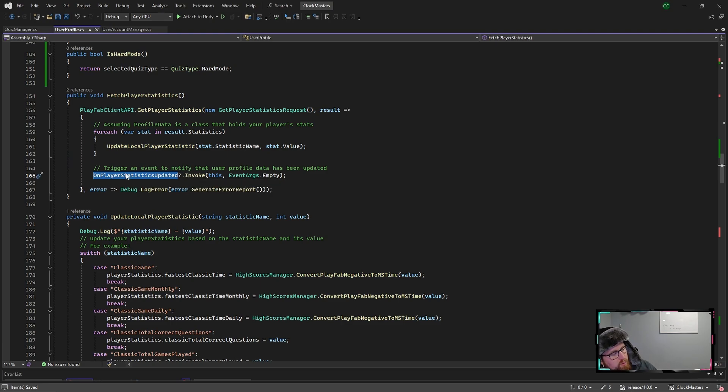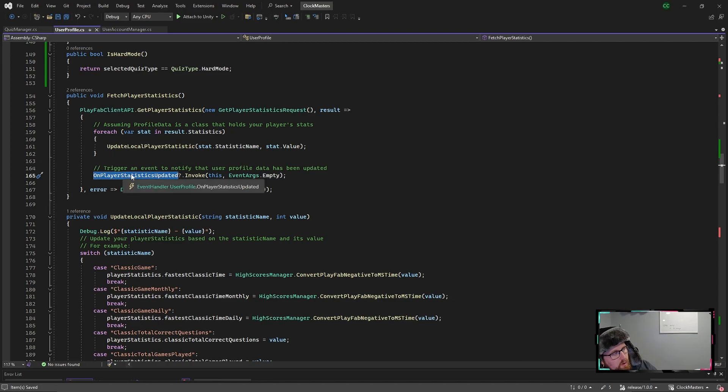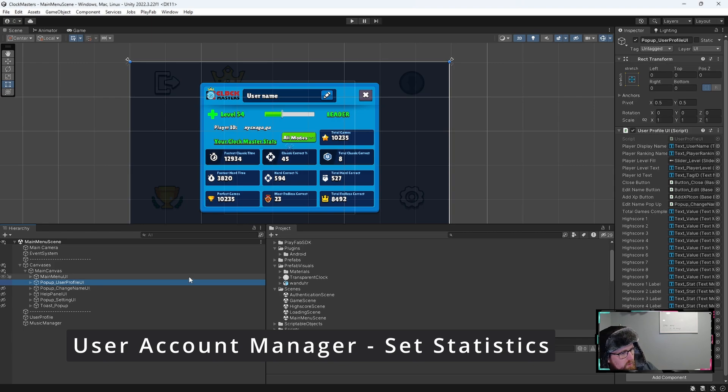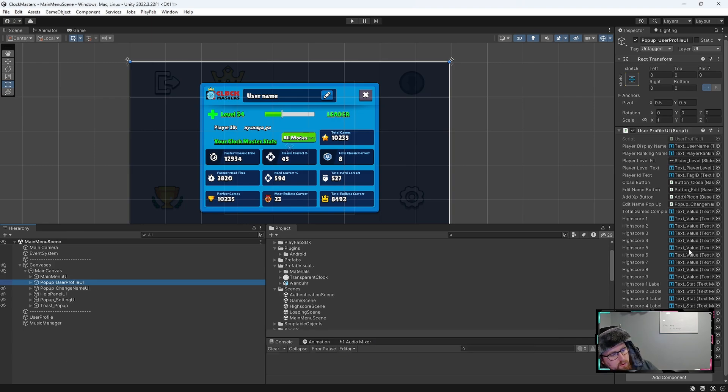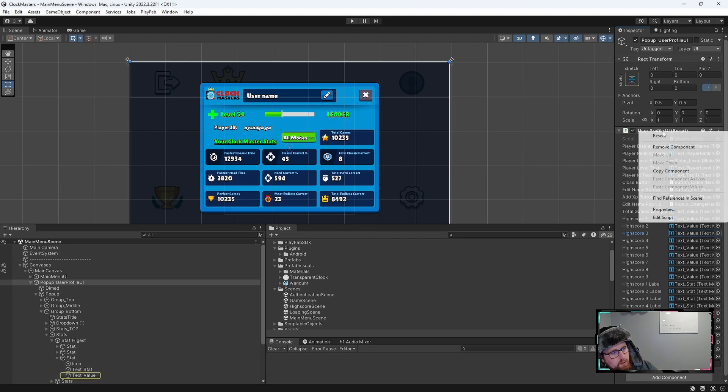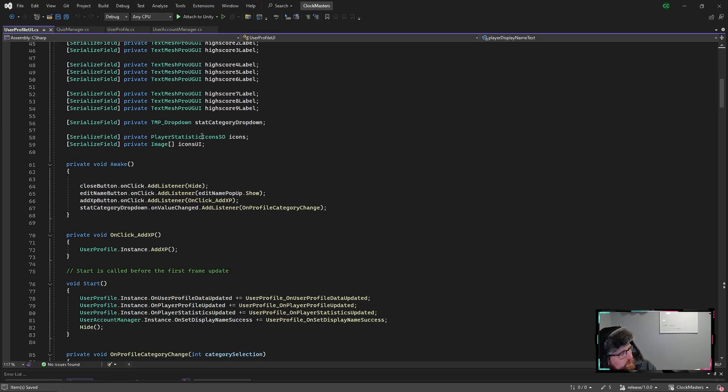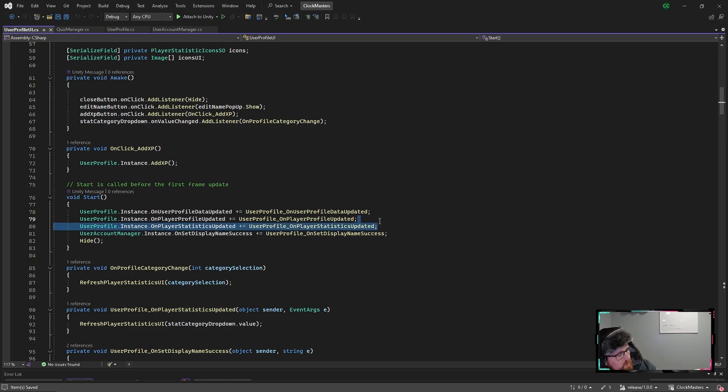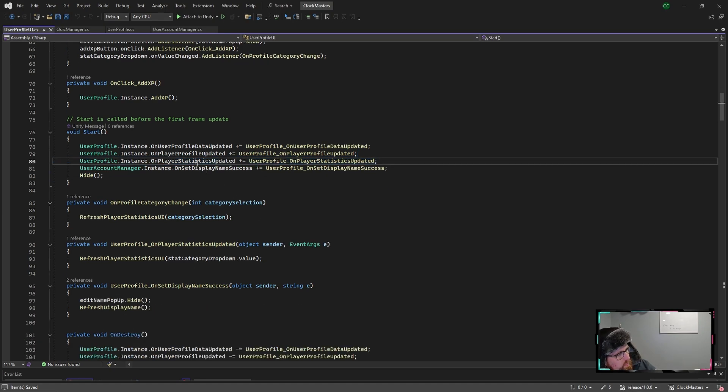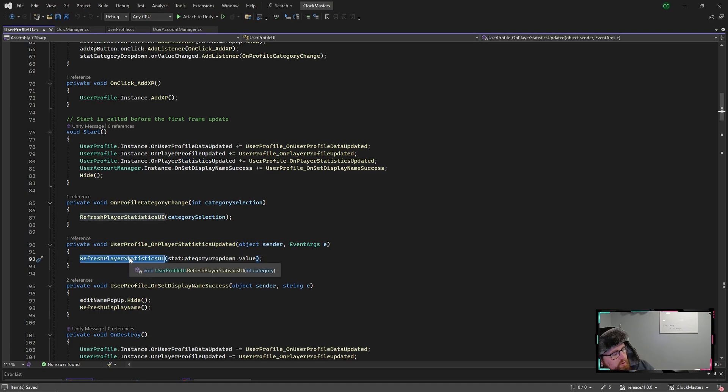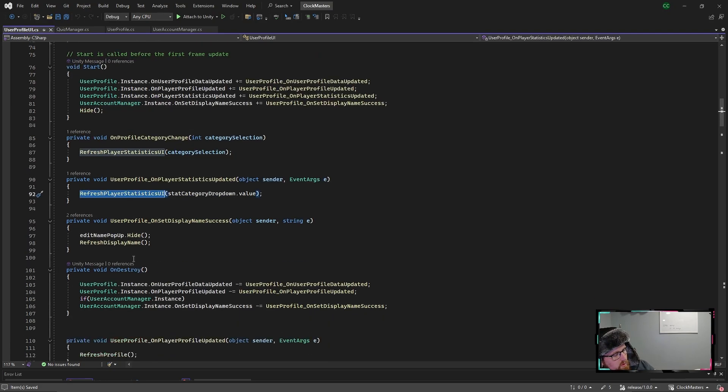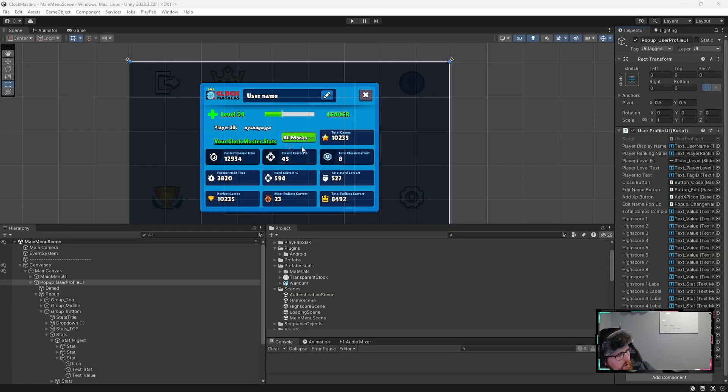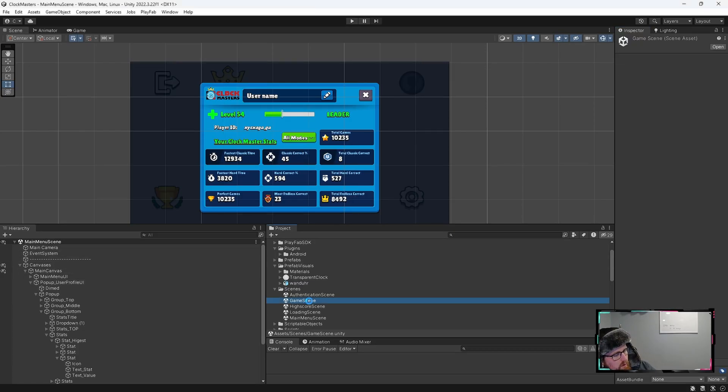And so at this point we would say refresh the UI up in here. If we go to the user profile UI, you can see that we have the different text fields associated down here. So we're going to edit that user profile UI. You can see that we're listening to this event handler. So we're going to use the on player statistics updated. Then you see down here, what we're doing is basically just refreshing the UI based upon this.